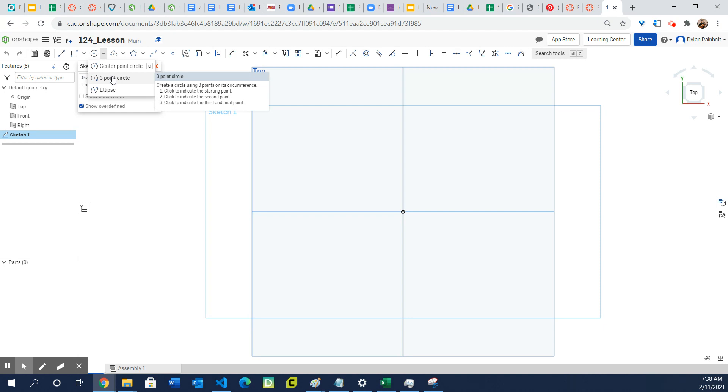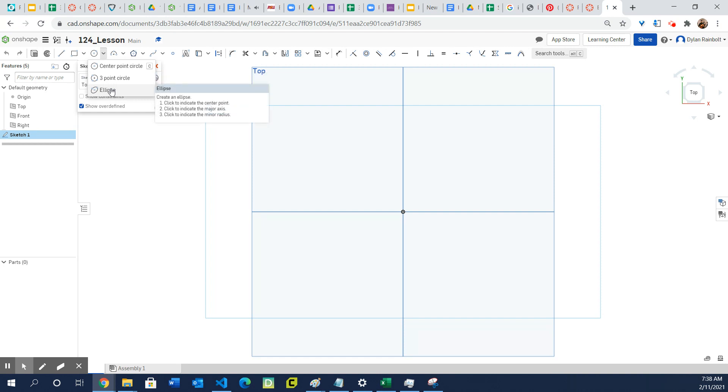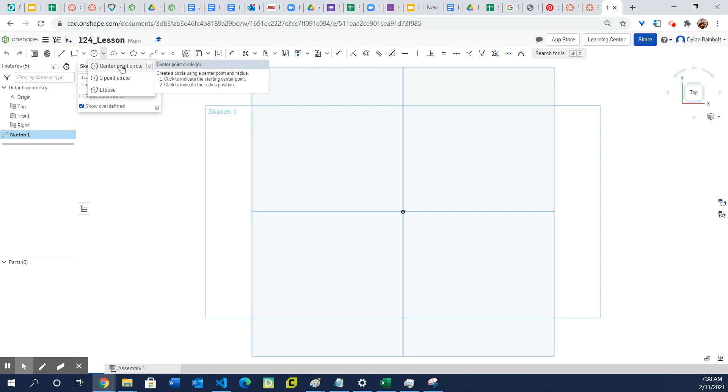Then you click to indicate the second point and then you click to indicate the third or final point. And then right here this is the ellipse. So if you want something that is not actually perfectly round, you know, you might want the radius to be differing, then you can click on ellipse.